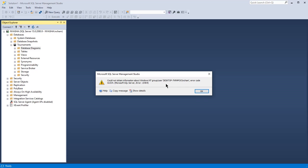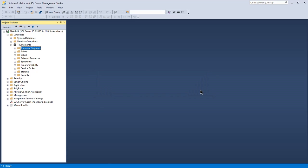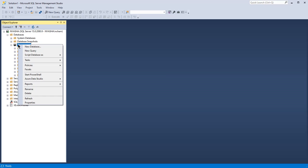So how to fix this is to connect as a system administrator. How do you do that? You go to your database, in my case is the tournament database, and then you click on properties.